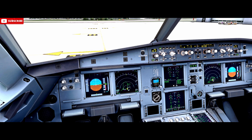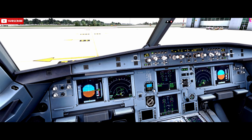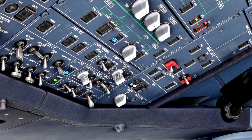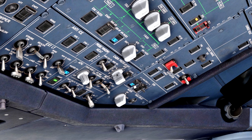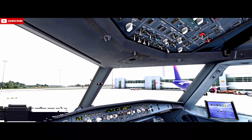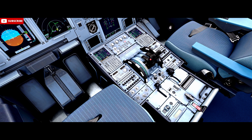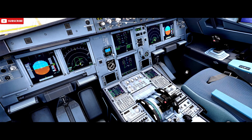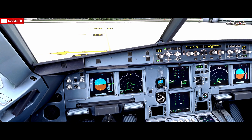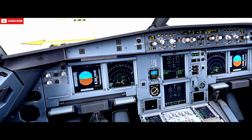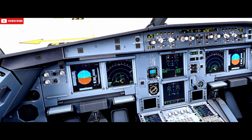The main and secondary engine idle parameters are looking normal. Once we're happy that the engine parameters are normal, we select the engine manual start switch off, close the guard, and the engine mode selector comes back to norm. And that's the manual engine start completed on engine 1.